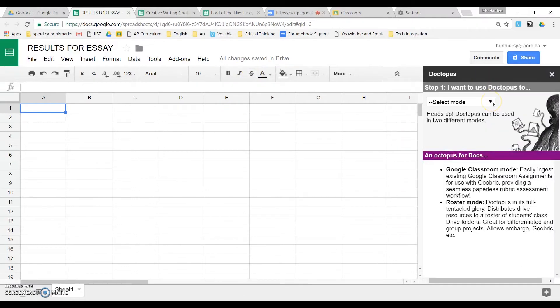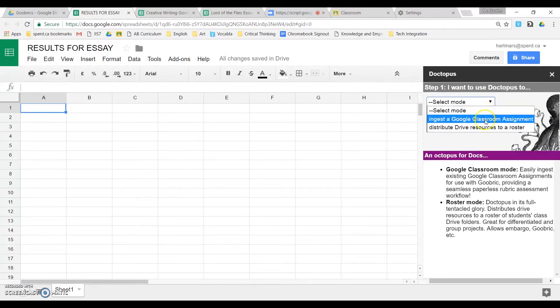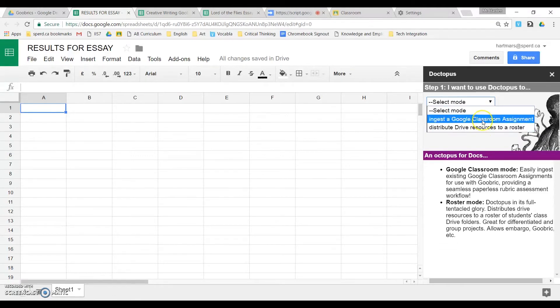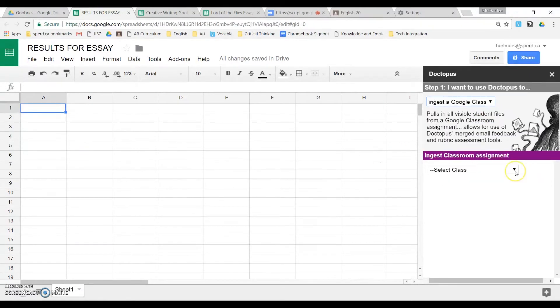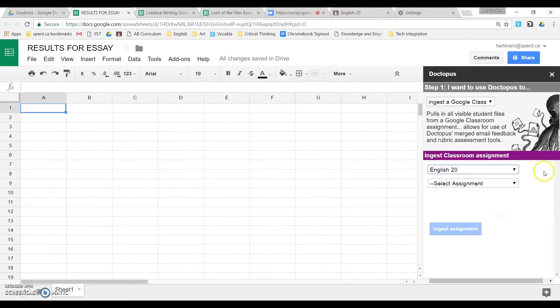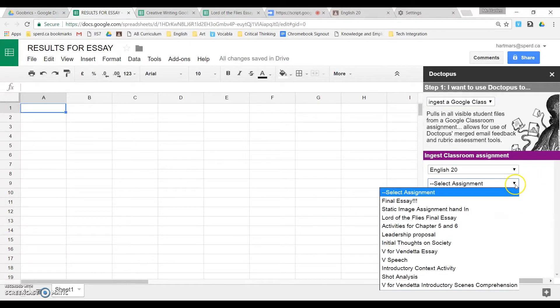Once it's launched, it will give you two choices. So we have ingest a Google Classroom assignment or distribute Drive resources to a roster. We want to choose the first one, ingest a Google Classroom assignment. If you have multiple classes, they're all going to show up, so you need to choose the right class and then choose the right assignment.